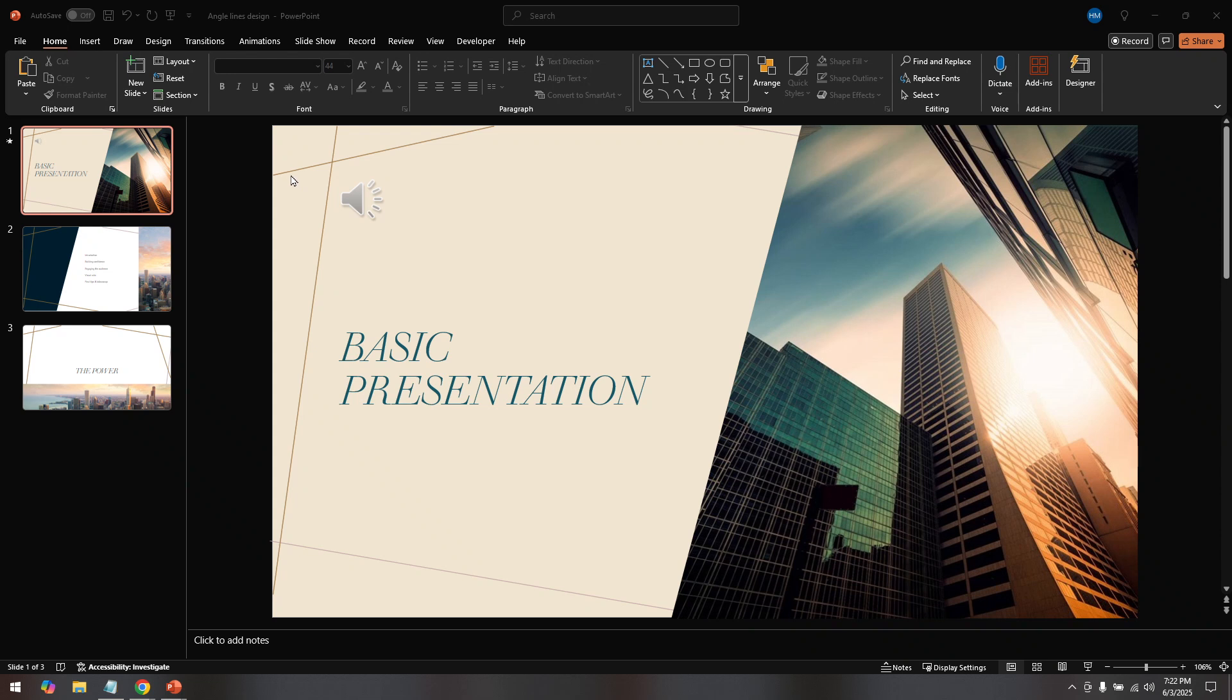First, open your PowerPoint presentation where you have already added some background audio. If you're unsure about how to add audio, make sure to visit the Insert tab at the top of your PowerPoint window. There you'll find options to add audio from your PC or record audio directly.